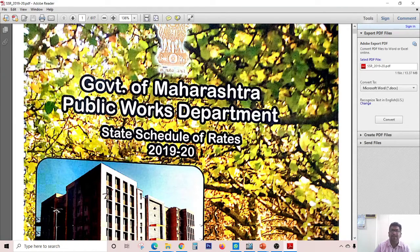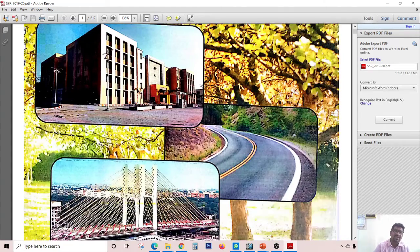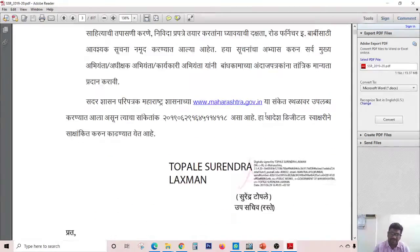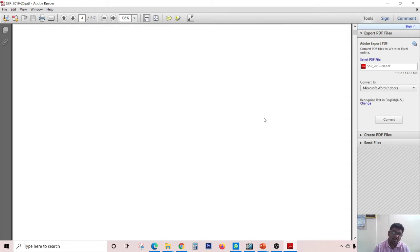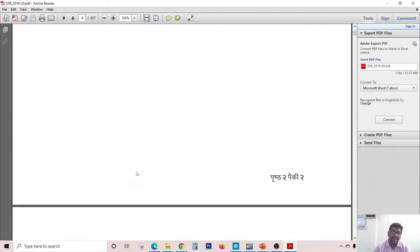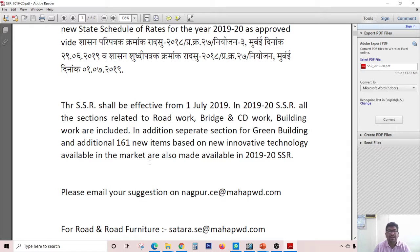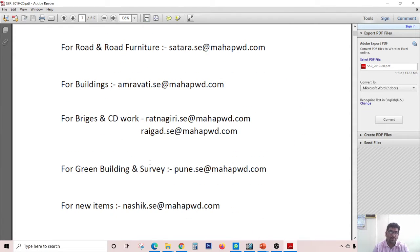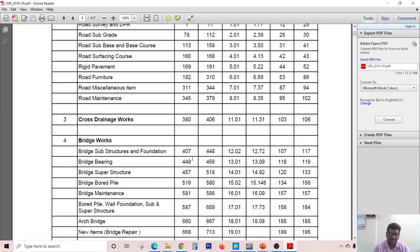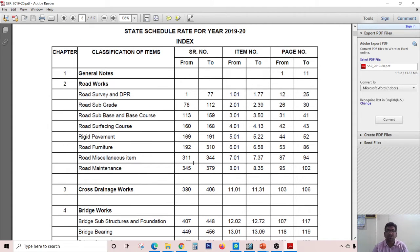Since then, this particular State Schedule of Rates is being published through the State Government of Maharashtra Public Works Department. In this SSR, we can see that different civil engineering construction-related items of work are mentioned, along with their specifications, maximum rates, material rates, and labor rates. The District Schedule of Rates was previously published by the concerned regional authority of the PWD, but now the State Schedule of Rates is published and used directly for all over Maharashtra.